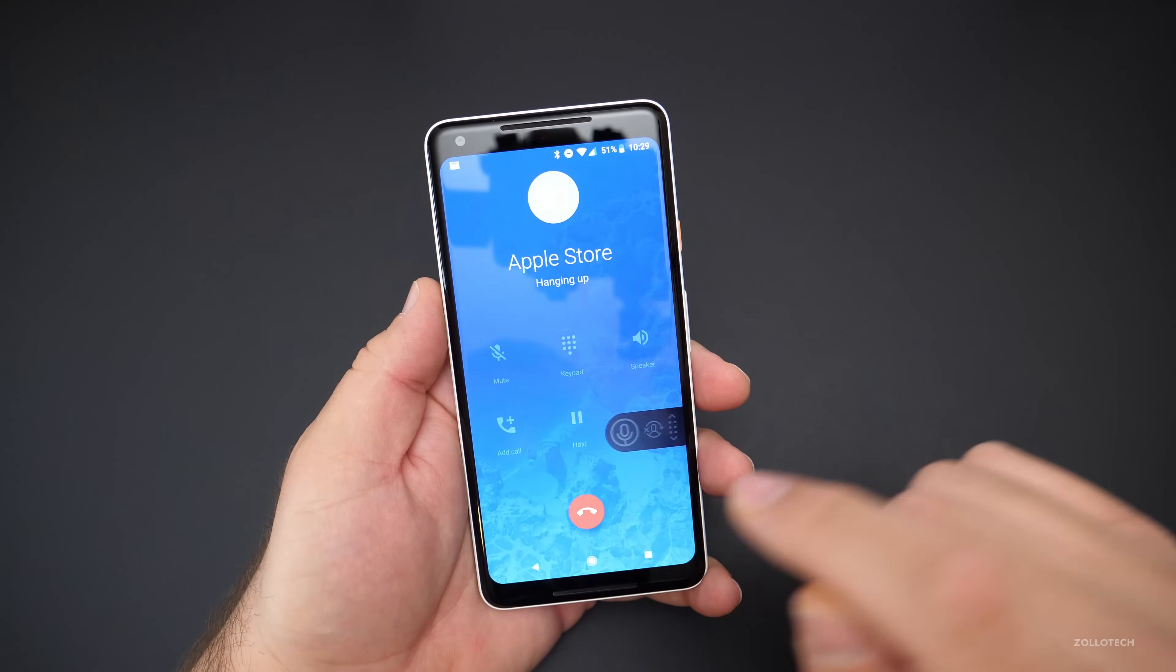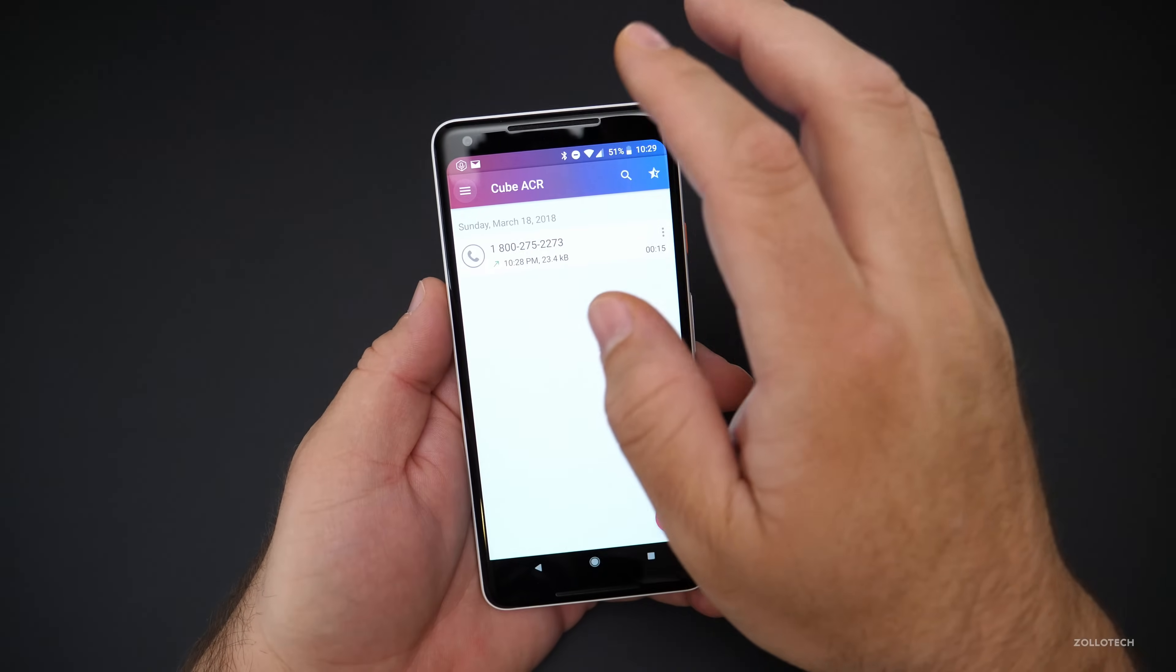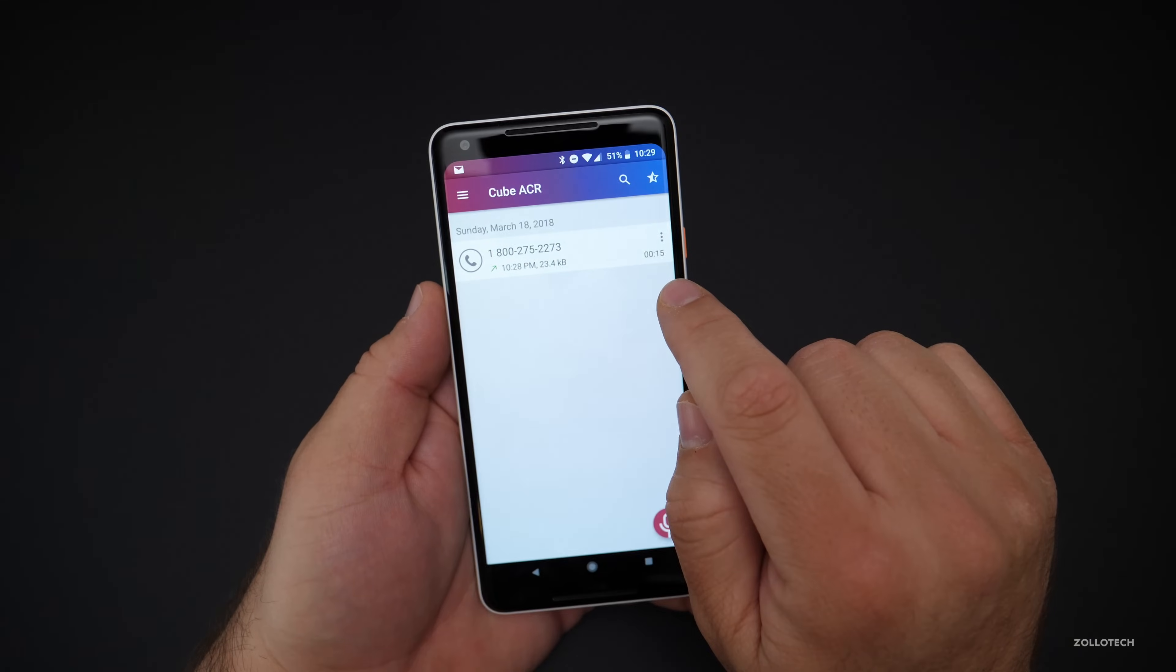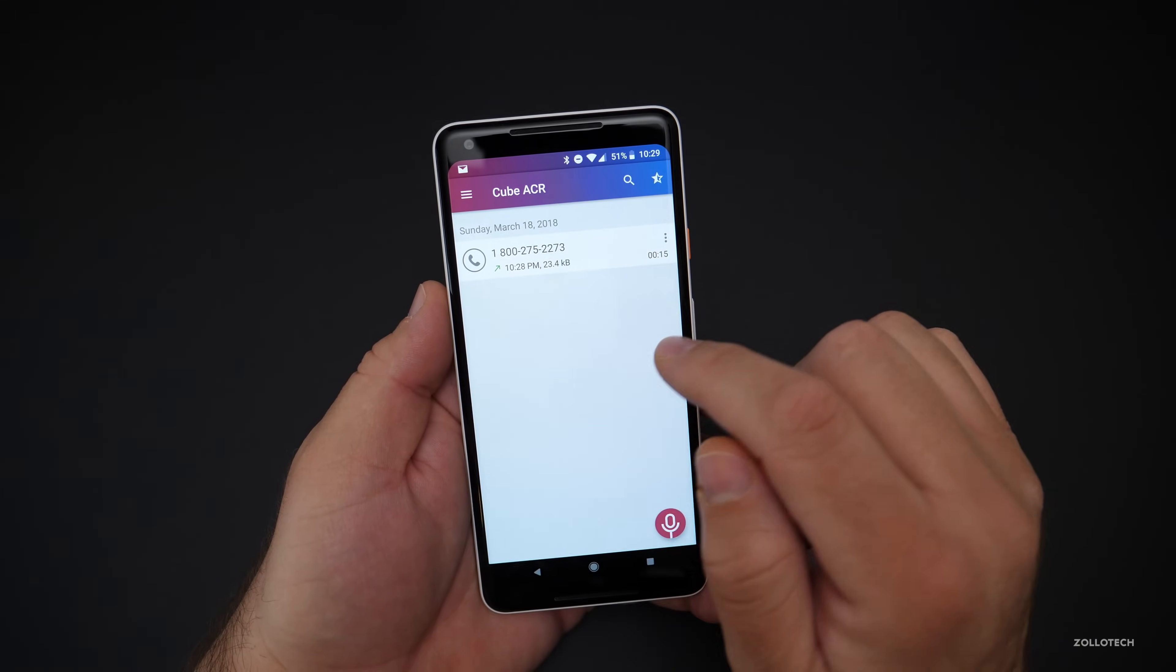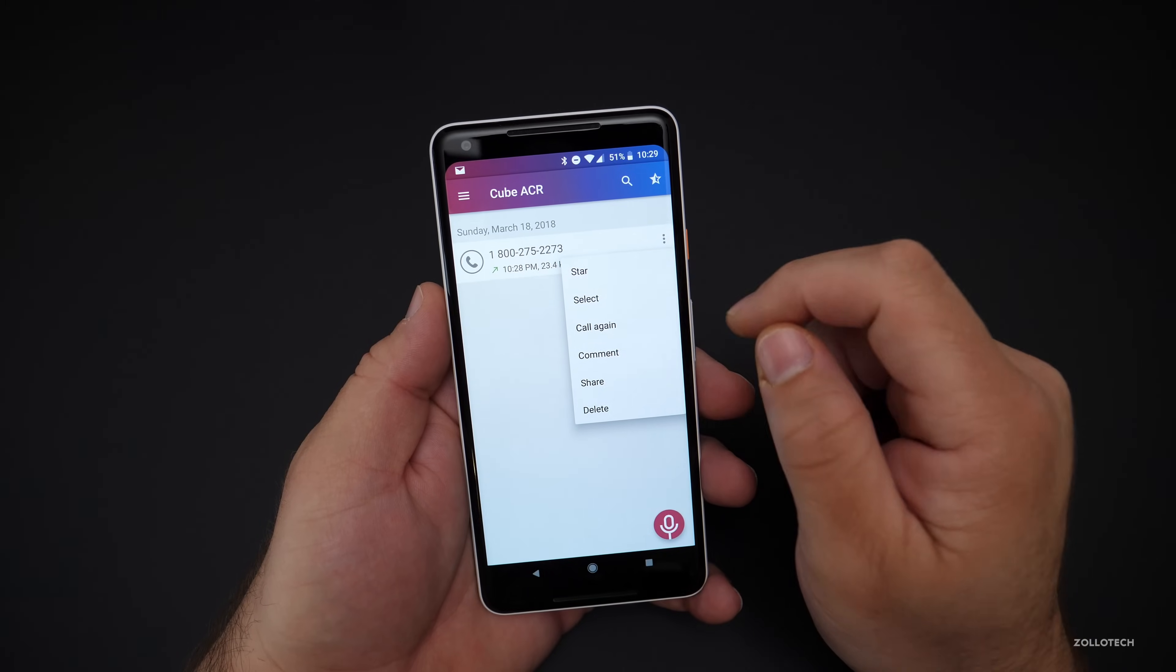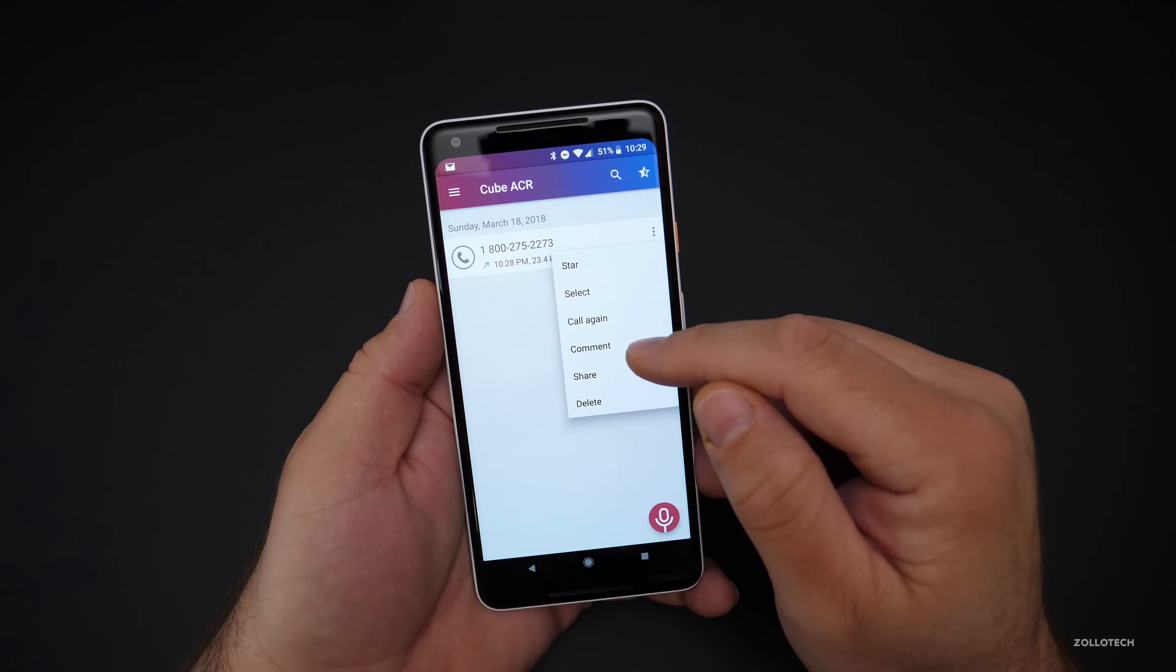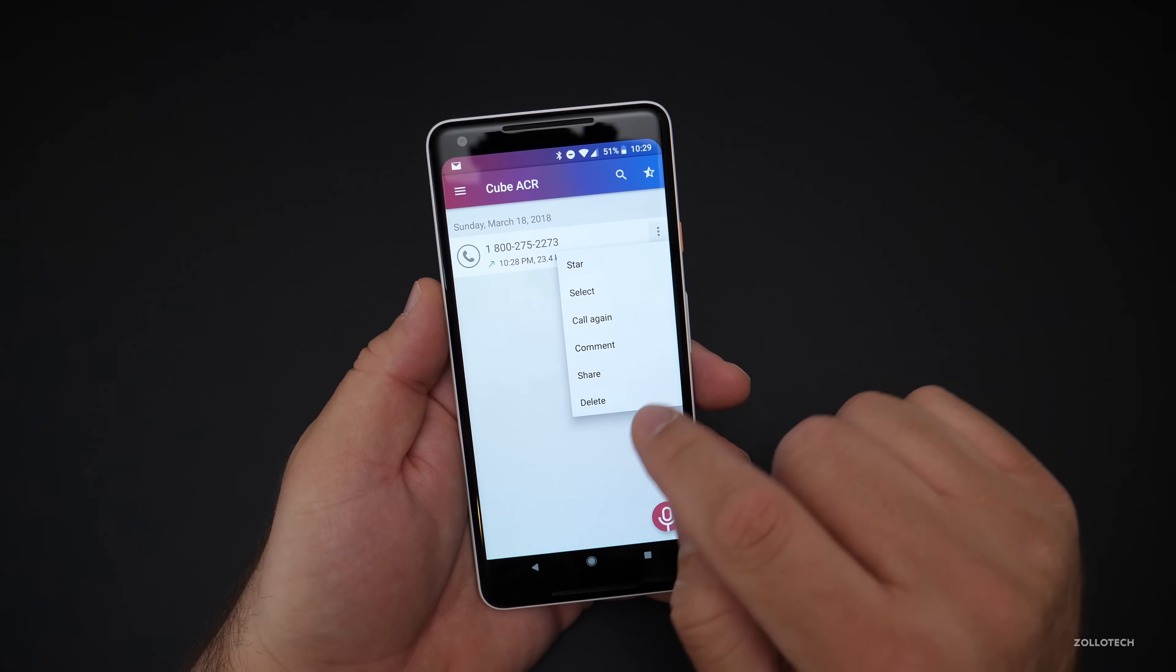Once you're done with the call, hang up. Go to Cube ACR. And we'll go back to the main screen. You'll see we made a phone call. It tells us it was 15 seconds long. And we can call it again or have some options here. So we can start it, select it, call it again, maybe put a comment there, share it, or delete it.